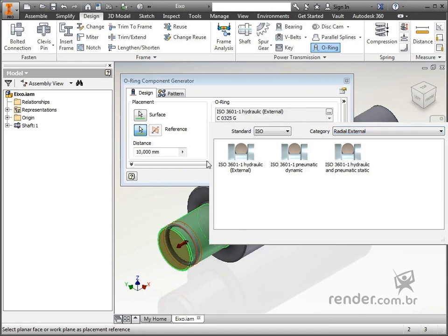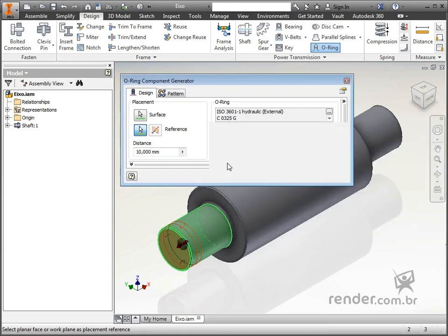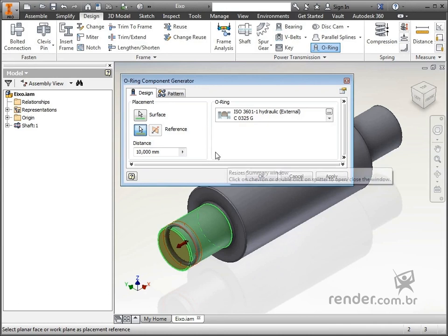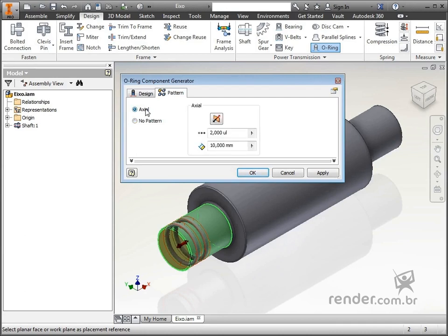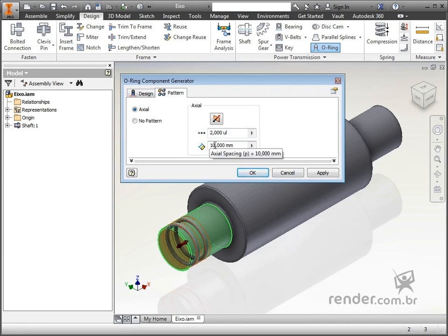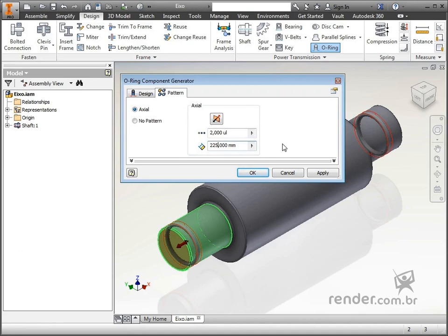In pattern, we can create a repeating feature of this ring. We click axial. It will be two rings, on this side and also on the other end. The distance will be 225mm. We click OK to confirm the operation.